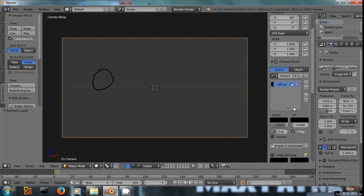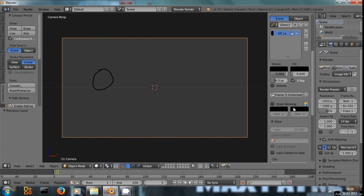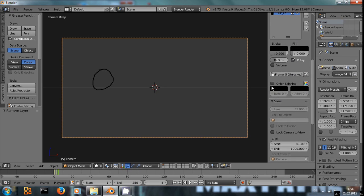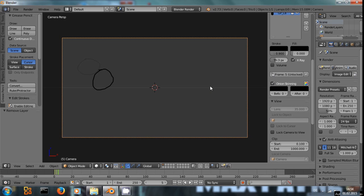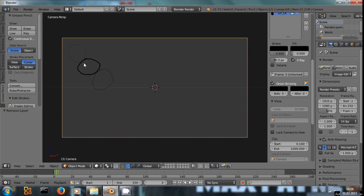And to do this, we are going to use onion skinning. If I click right here, I can see at 50% opacity the frame that was before it. And if I go to the middle frame, the frames after.